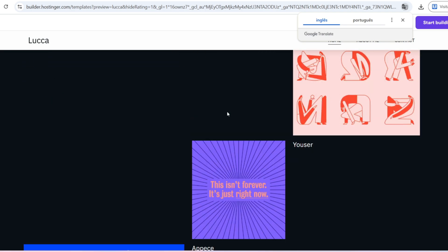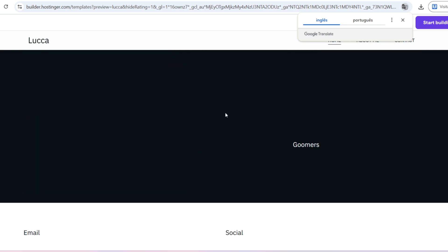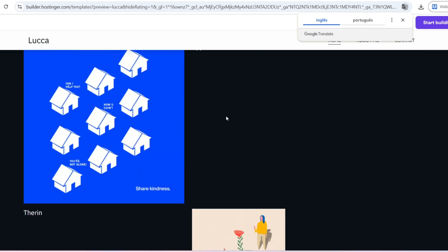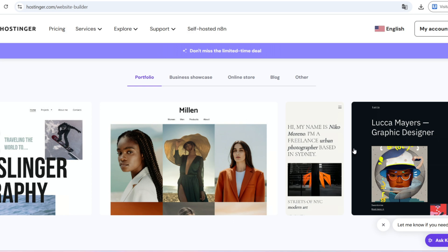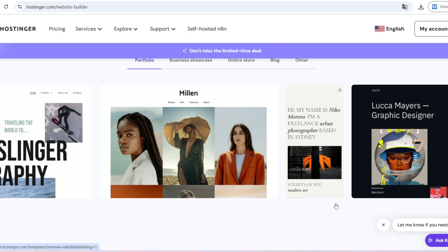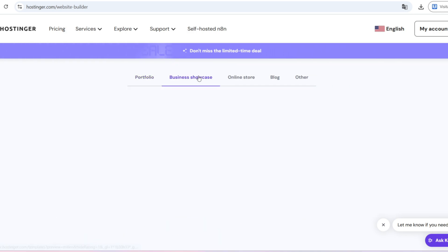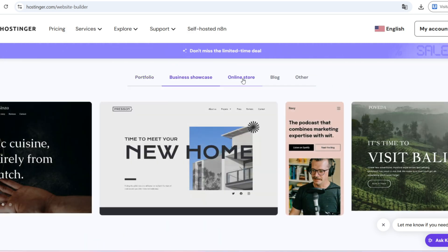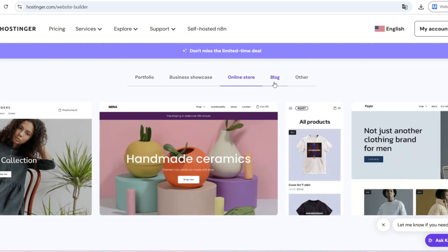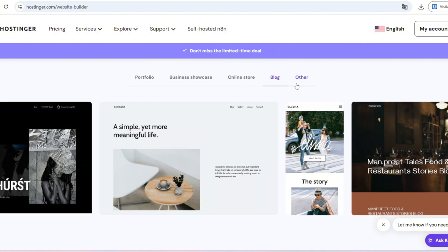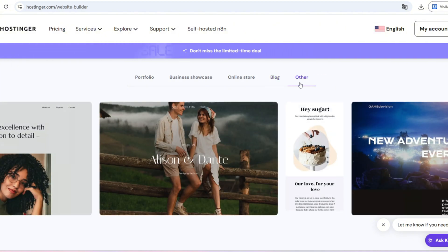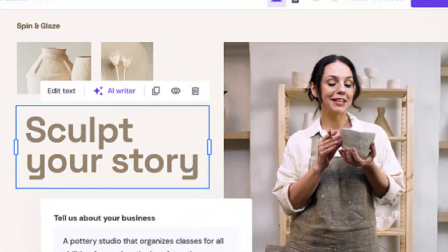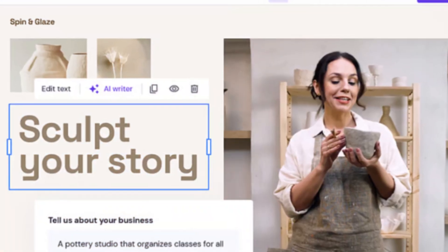So how do the plans actually work? Hostinger offers three main options: the single plan, which is the cheapest but only lets you host one website; the premium plan, which is the most popular and allows up to 100 websites plus a free domain for the first year;